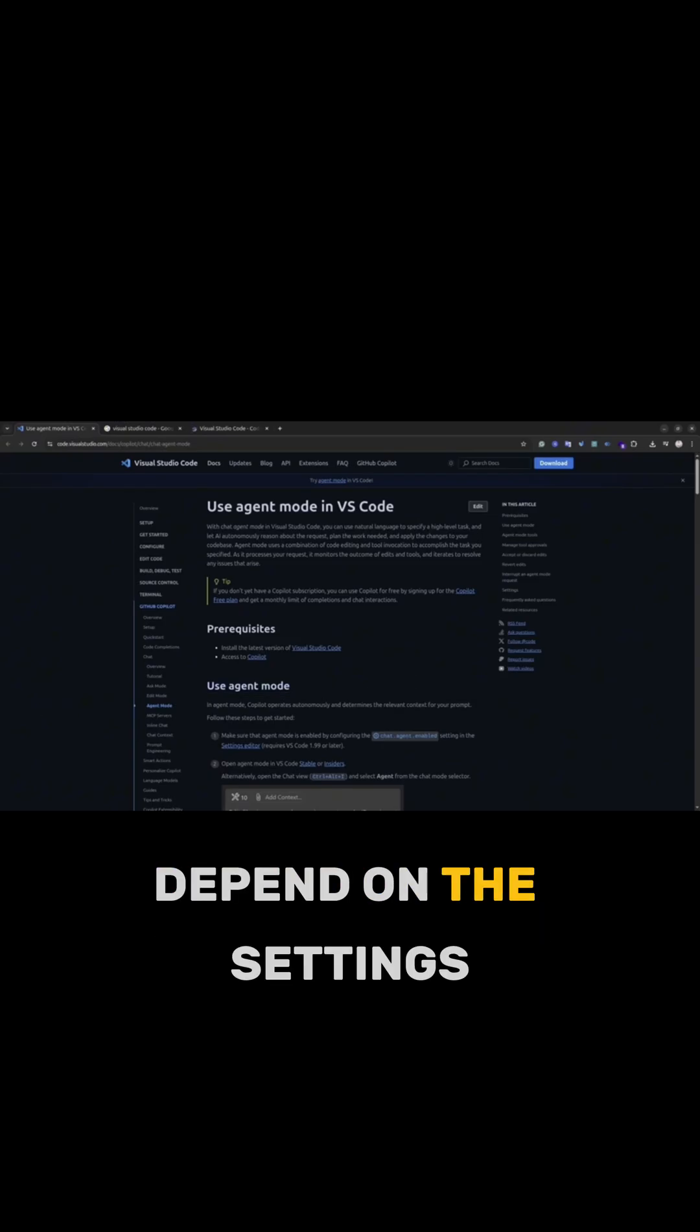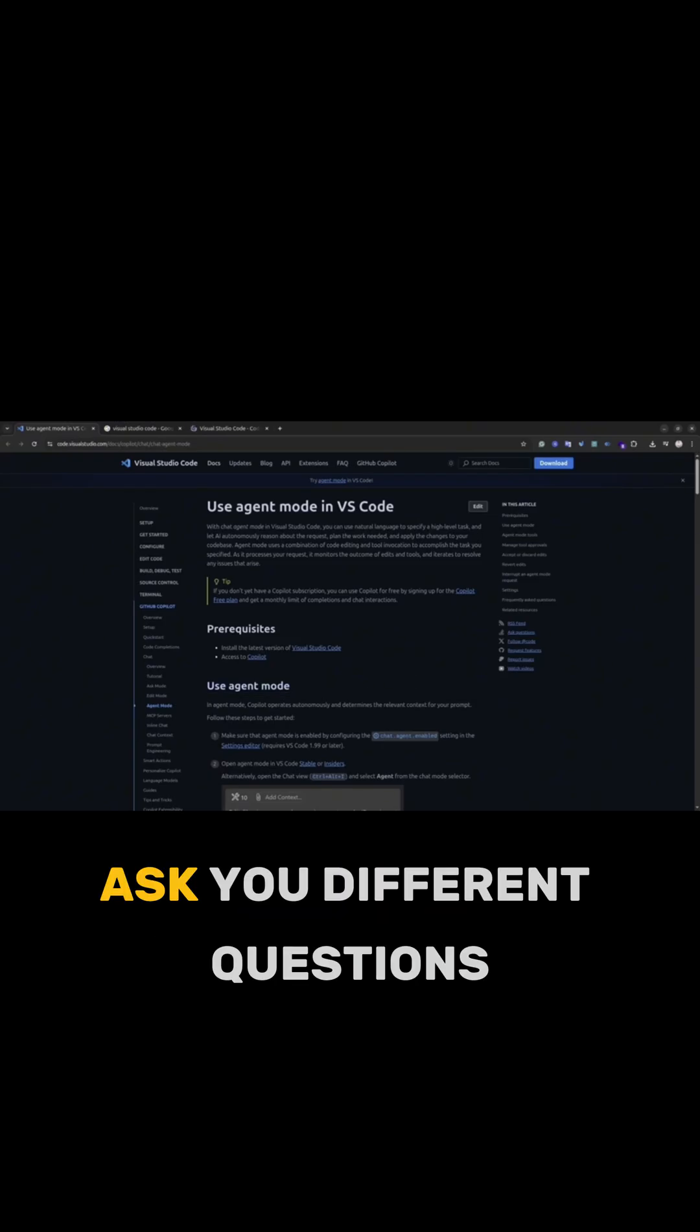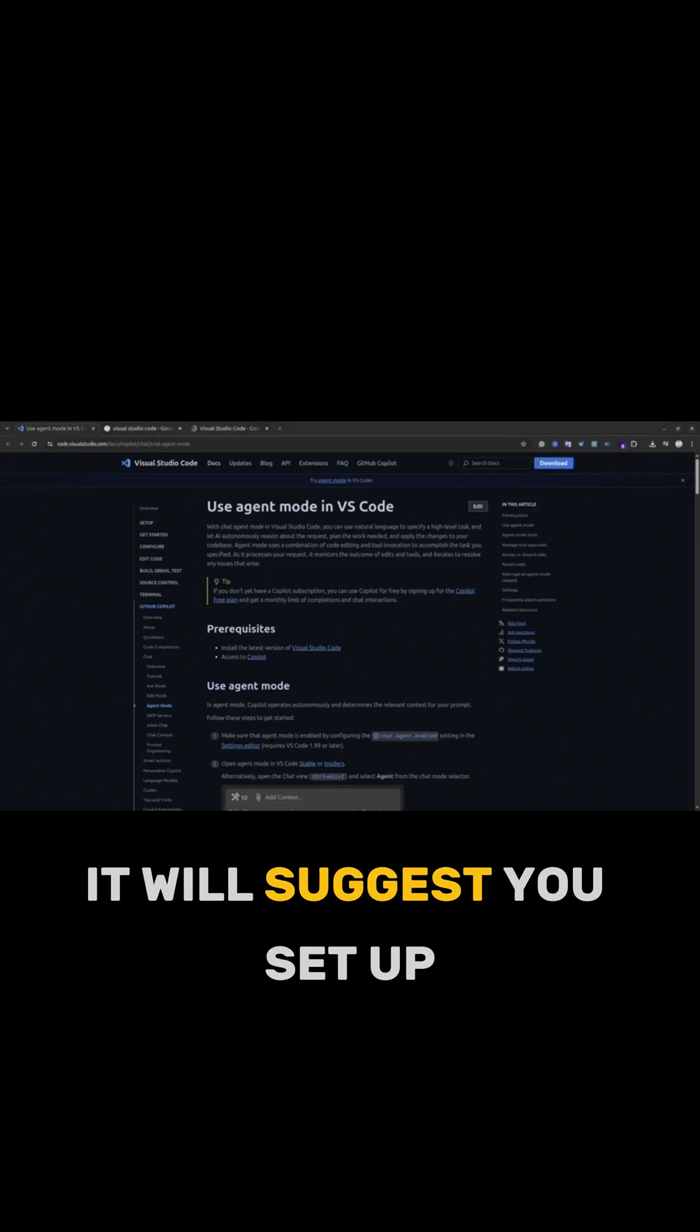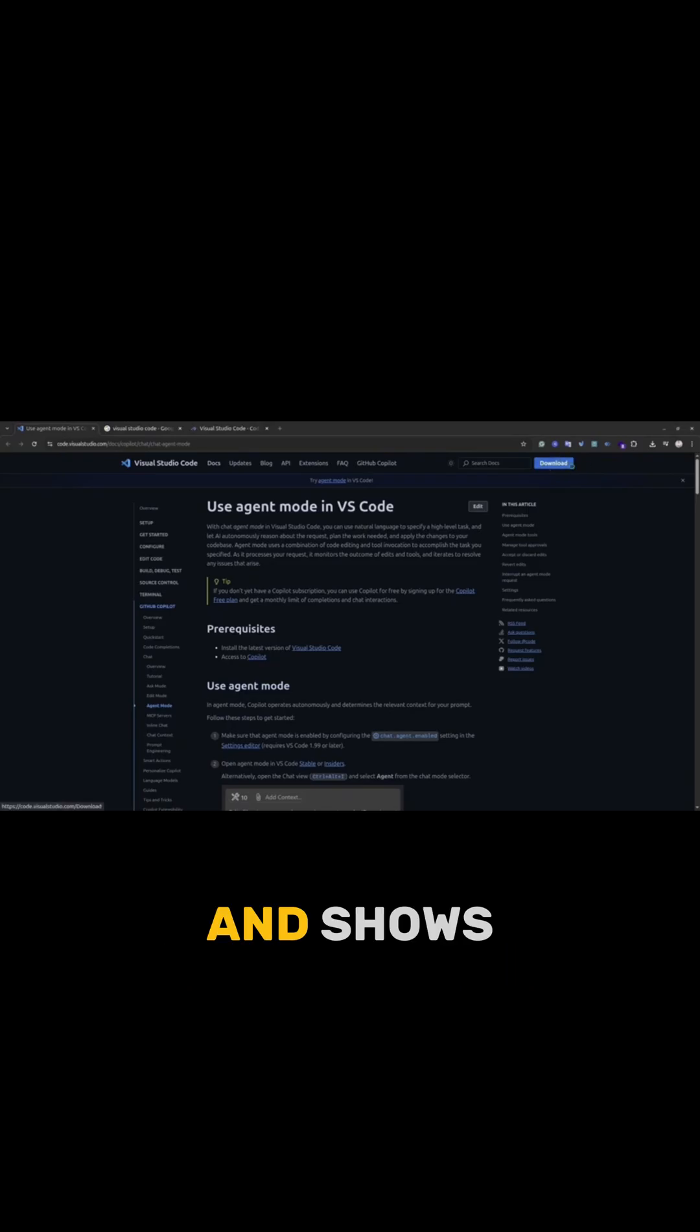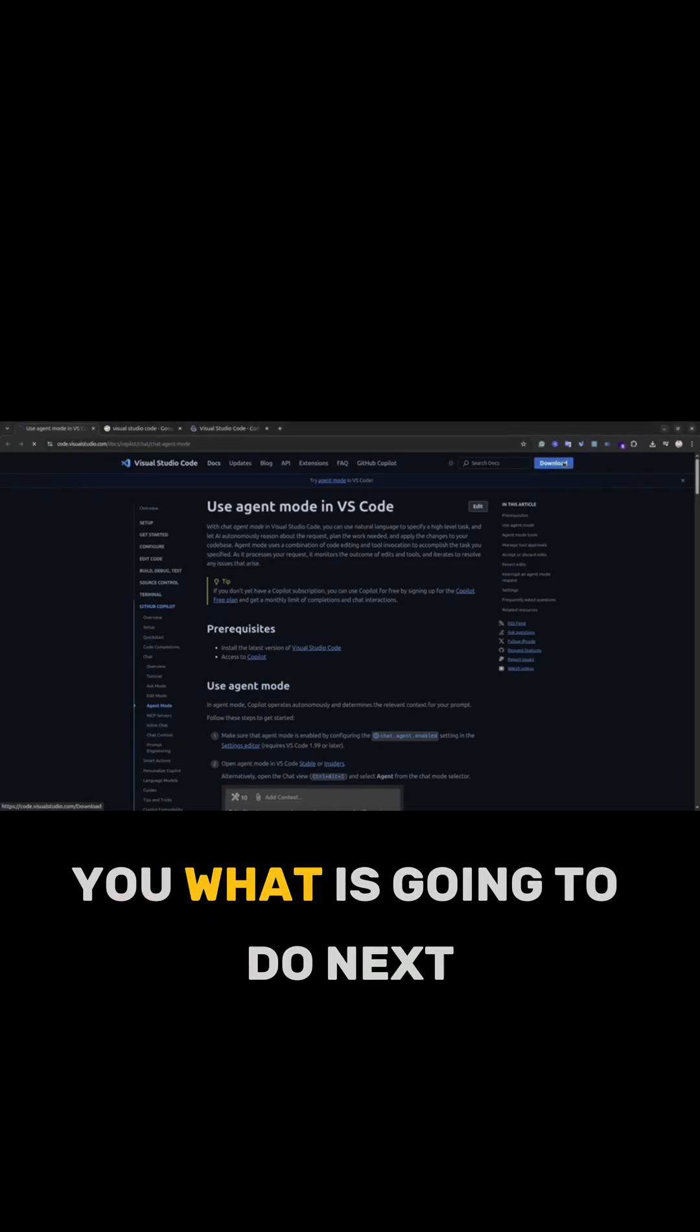Depending on the settings, it could ask you different questions, it will suggest you set up different dependencies and show you what it's going to do next.